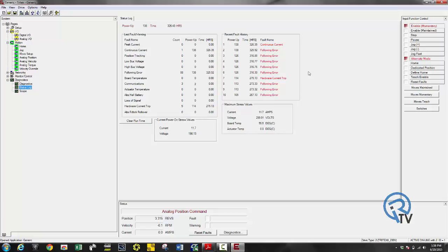Also fault log. So if you do have errors you can go online with the drive and look at fault history which makes it really nice for troubleshooting. It also tracks how many occurrences of each fault.